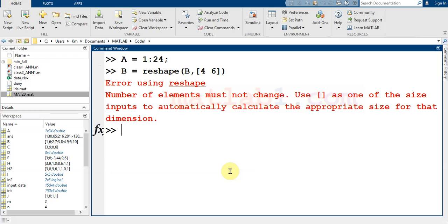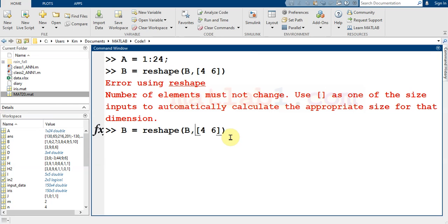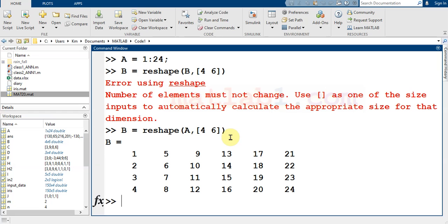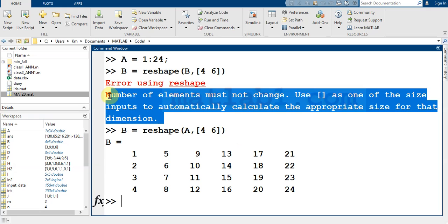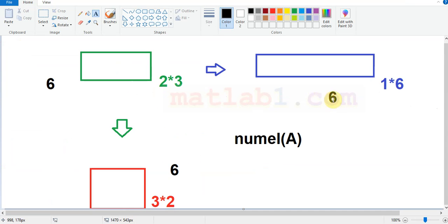When you don't use a compatible number of elements for your array, you will see this error. This error means that the number of elements must not change. The number of elements in A is 24, and the number of elements in the result must also be 24. This is a very important error to watch for when working with this function — you must pay attention to the number of elements.